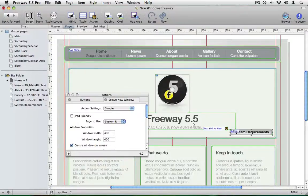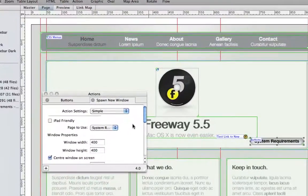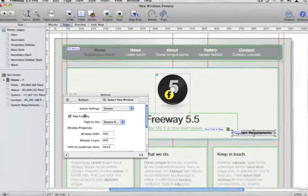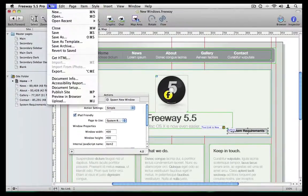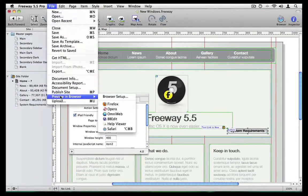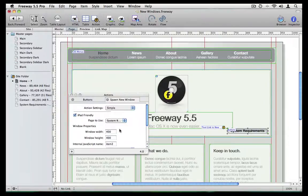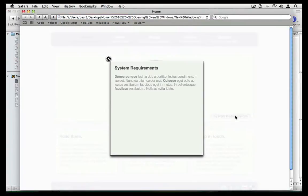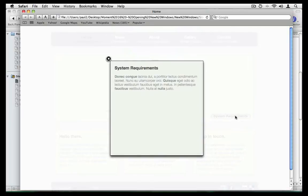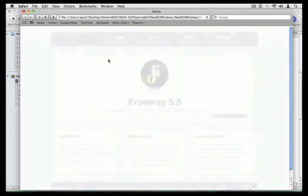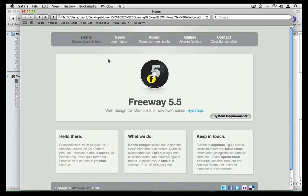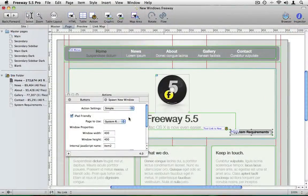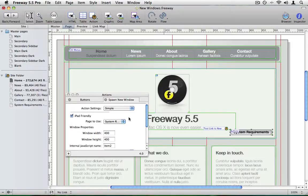The spawn new window action also lets you open a window without needing to open a new browser window. If we click on iPad friendly and go to file, preview in browser and Safari. When we click on the system requirements button now, the window will appear as part of the browser window and will blank out the background. And we can close that and the page is restored. This option gives a much better user experience for people using iOS devices such as the iPad or the iPhone.